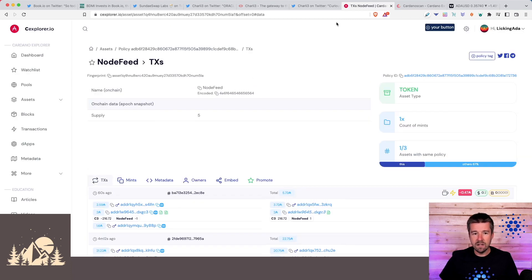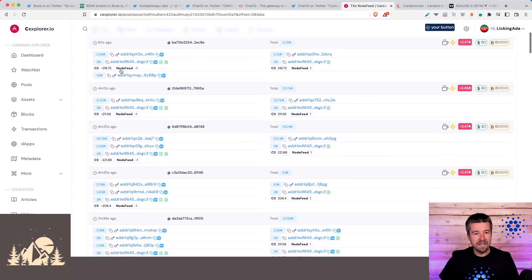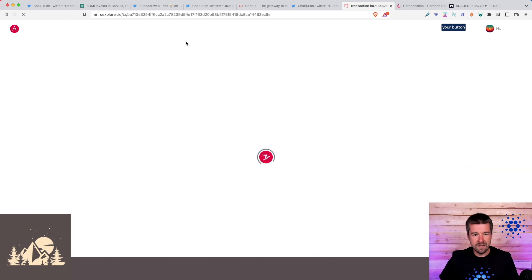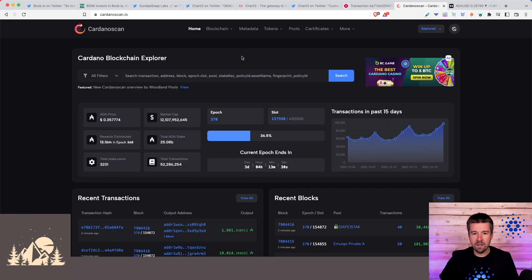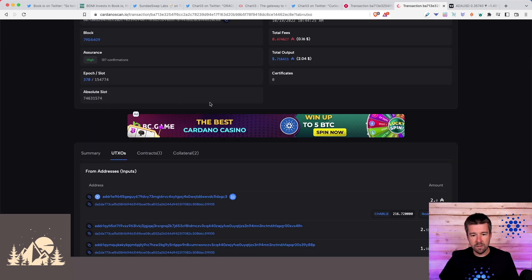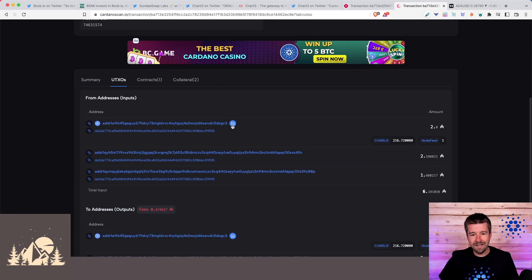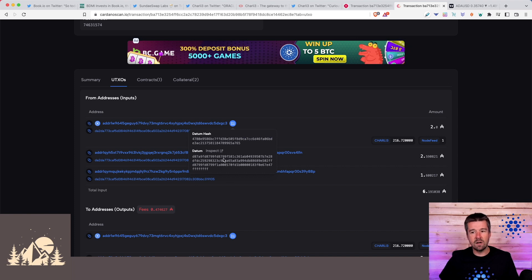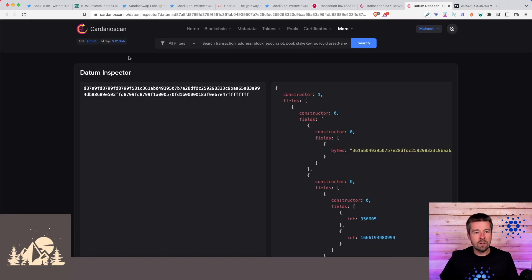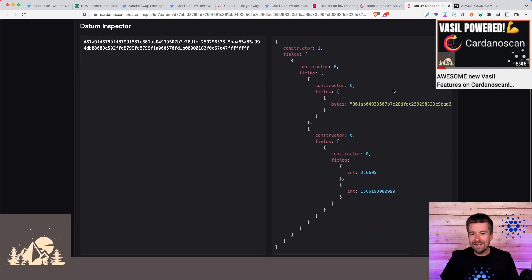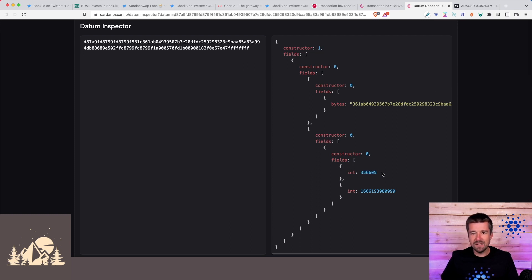If we click on this link here, we can see here's the node feed and all the different transactions. The way this works is every single transaction in its datum is going to have the feed information. We're going to do this in a couple of steps. Let's click on this transaction. Let's grab the transaction details. We can come to Cardano scan and paste it in. Now if we scroll down, let's go to the UTXOs and we can see here, this is the datum information that's passed along that can be used to reference this oracle information. Let's click on inspect. Using Cardano scan's datum inspector, we can see here this data that's passed along. This looks like just some random integers, but if we look, this one is 356605.